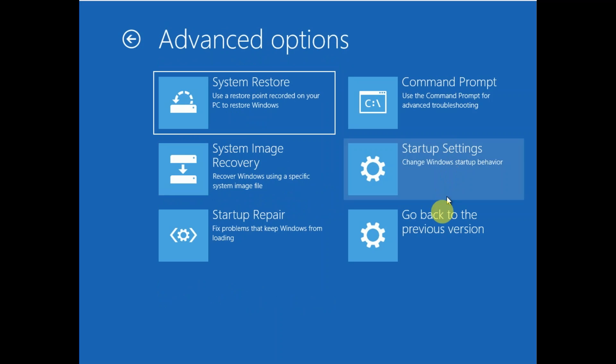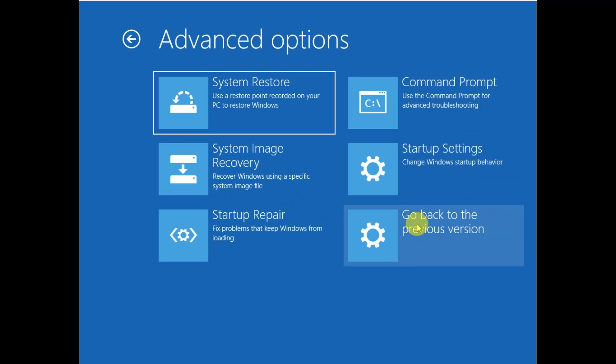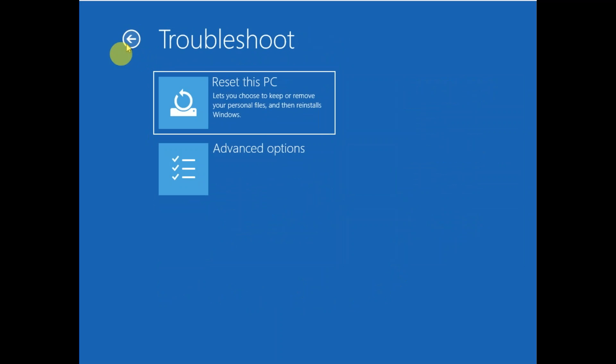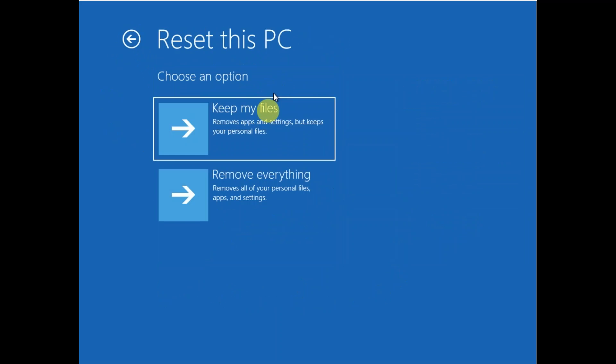The sixth option is Go to Previous Version. If you have recently installed Windows, you can go to the previous version. The seventh step is you can restore or reset your PC. You will see two options: Keep My Files or Remove Everything.